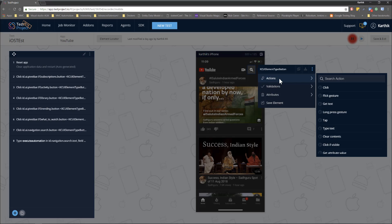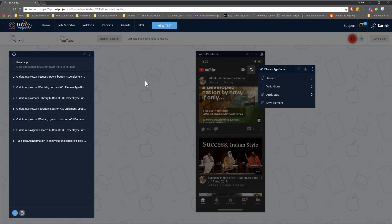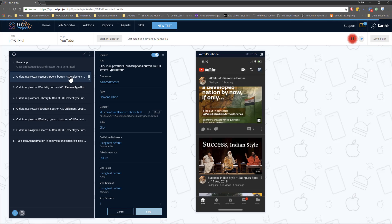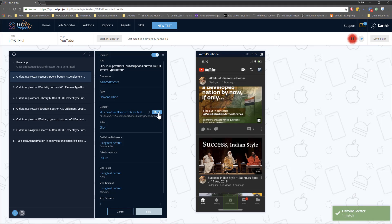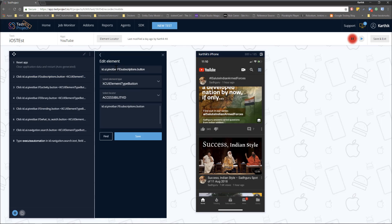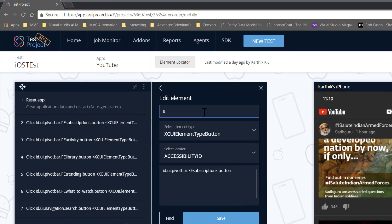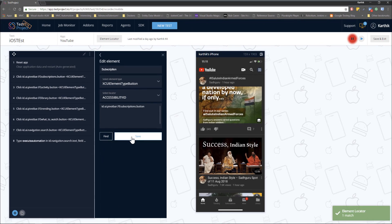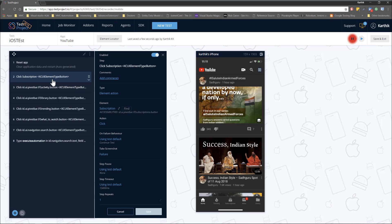There is no difference between different operating systems and ecosystems here. TestProject considers all these different operating systems as a unified way of identifying and performing operations on elements. You can click on any step to see what that element is about. You can hit 'Find Elements' to see where it is currently matching — for example, the element ID is something like 'id.ui.pivotbar.fe subscription.' You can hit edit and make it more meaningful, changing it to simply 'subscription,' and save it.